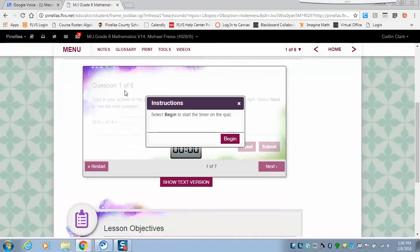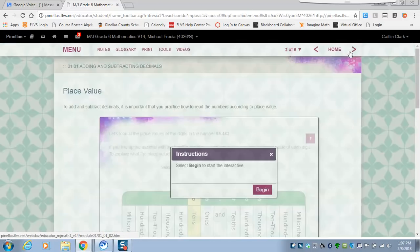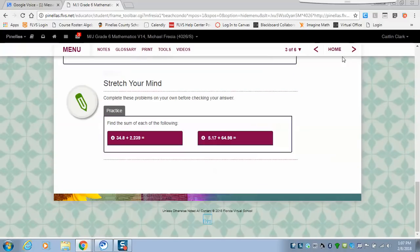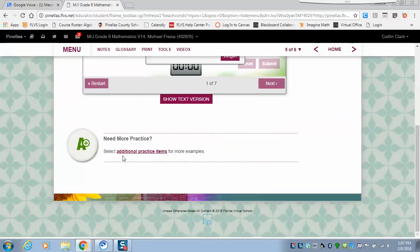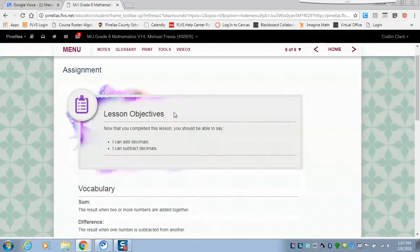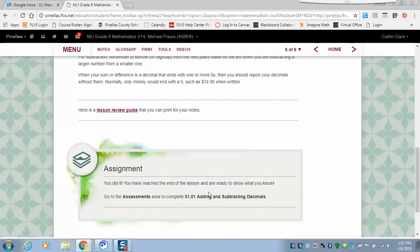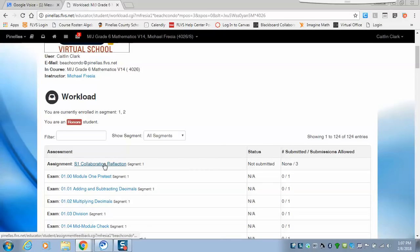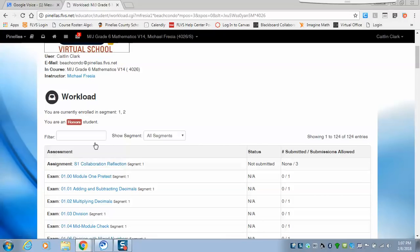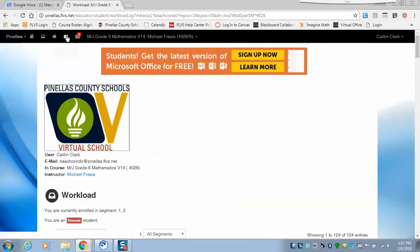Then it takes you to lesson 1.01 — do it interactively, page by page. There's a lot of stuff to practice on, then vocabulary, a summary, and it tells you that you've reached the end — now go to assessments and do 1.01. As you do stuff it will disappear from the assessments tab after grading. The collaboration assignment will be there until you actually do it — it's not the first thing you have to do, but it must be done in segment one.